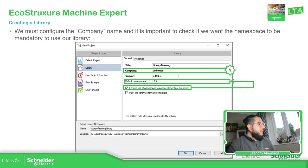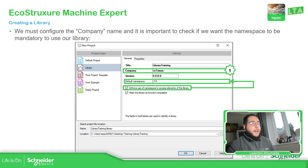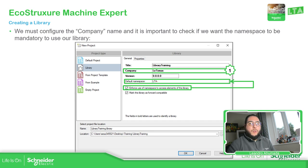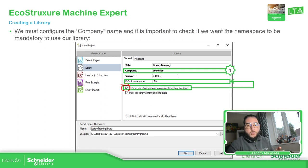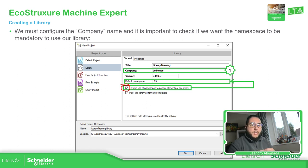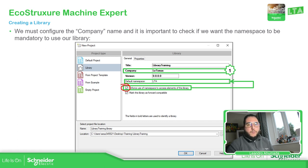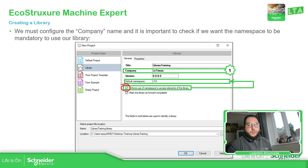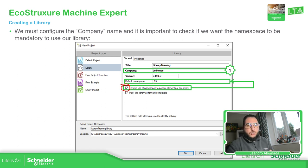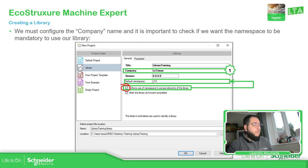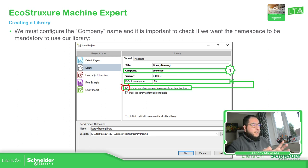So this default namespace that we have is going to be useful in case we select this. When we want to use, for example, a function block added in our library, if someone wants to use that function in their project, what they need to use is, in this case, LTA dot function block one. So that is what it meant by this.